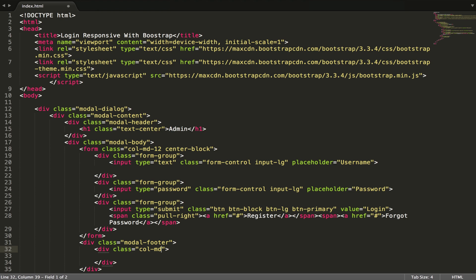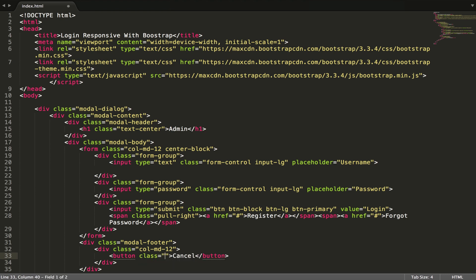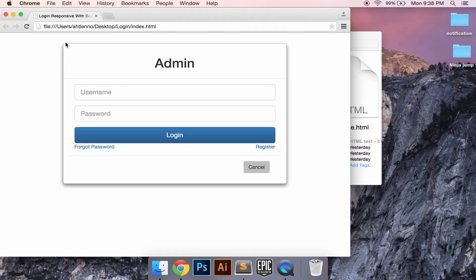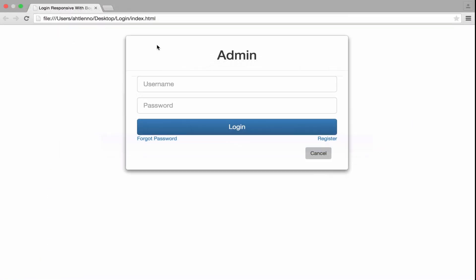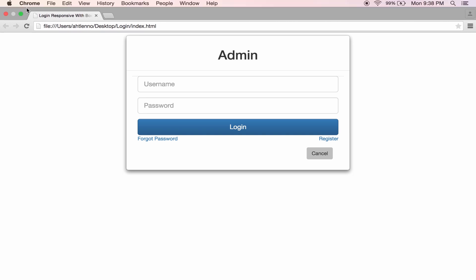Col-md-12 and button cancel, class it like btn. So we get it, so fine.